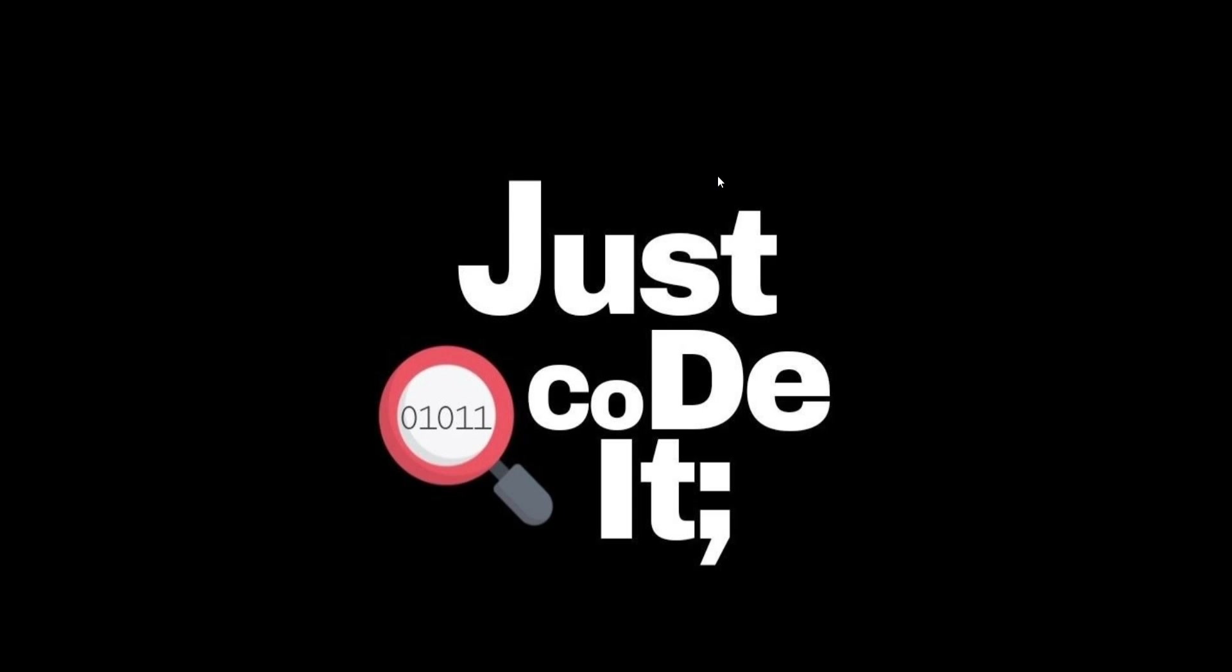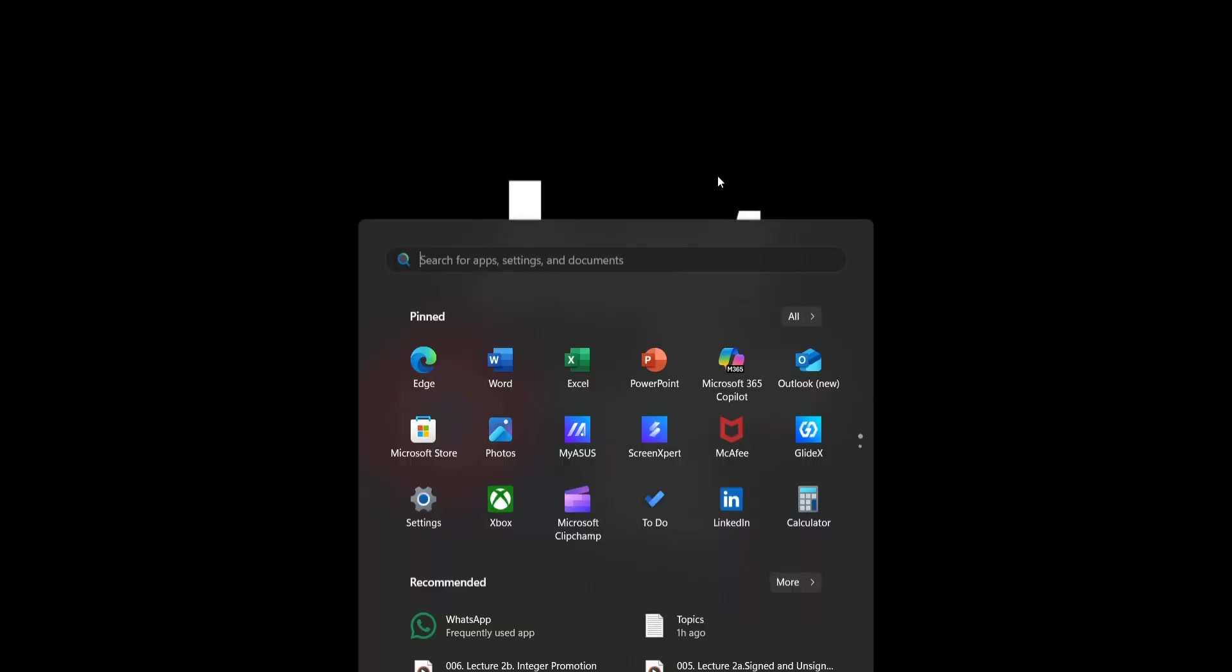Hey guys, welcome to the new video. Today we are going to see how you can scrape data from a website using Beautiful Soup library, which is a Python-based library used for web scraping.